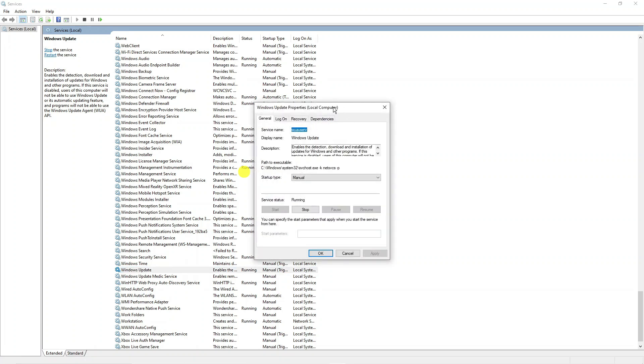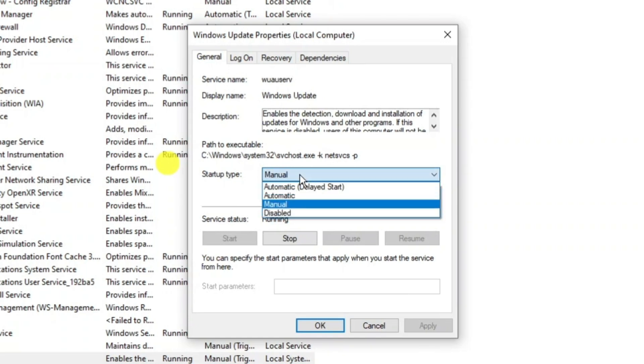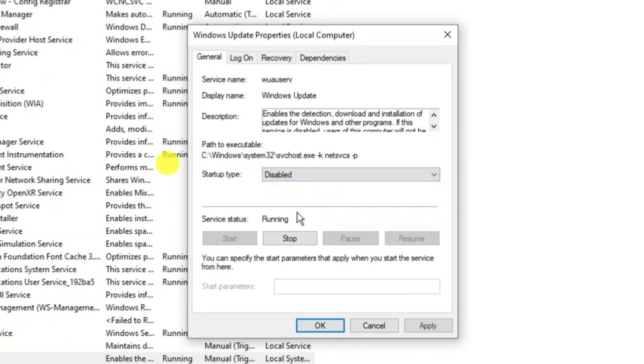to open up the properties window. Now from here where it says startup type, you want to click onto this box and set this to disabled. Once that's done, make sure to come down and press apply.